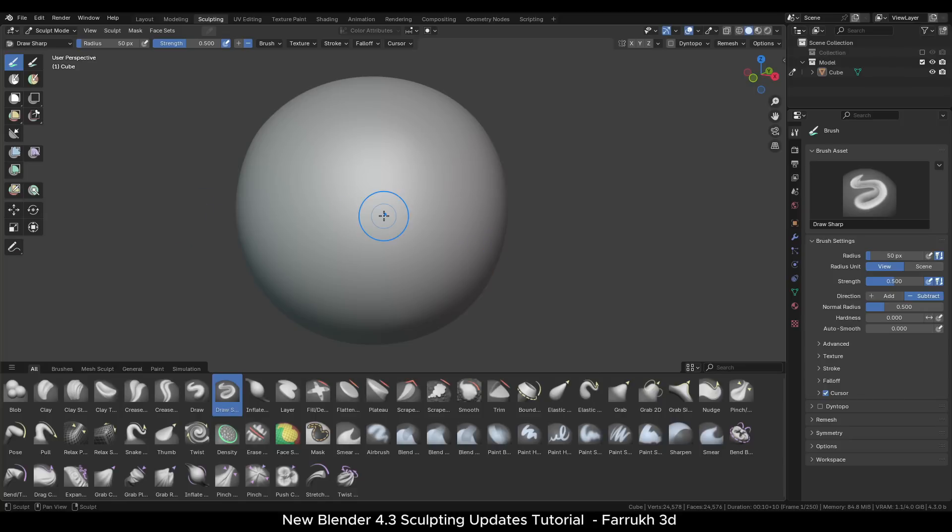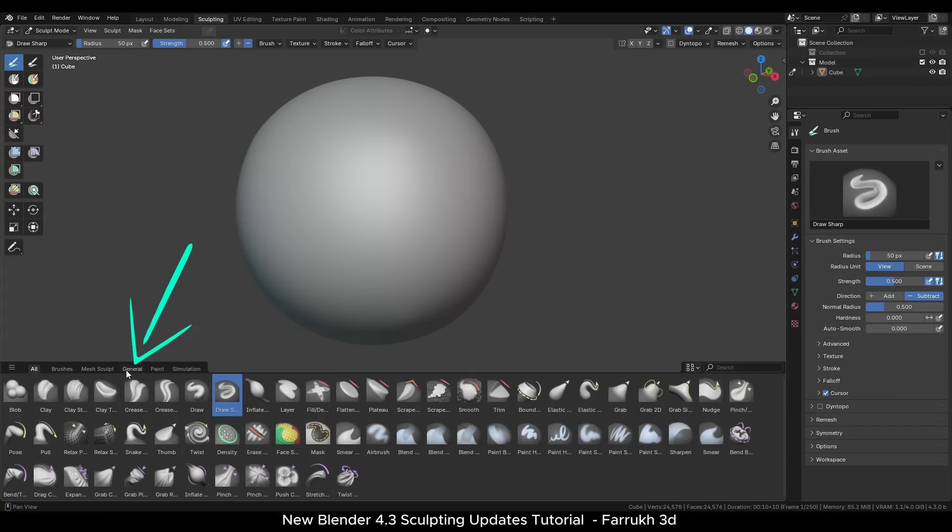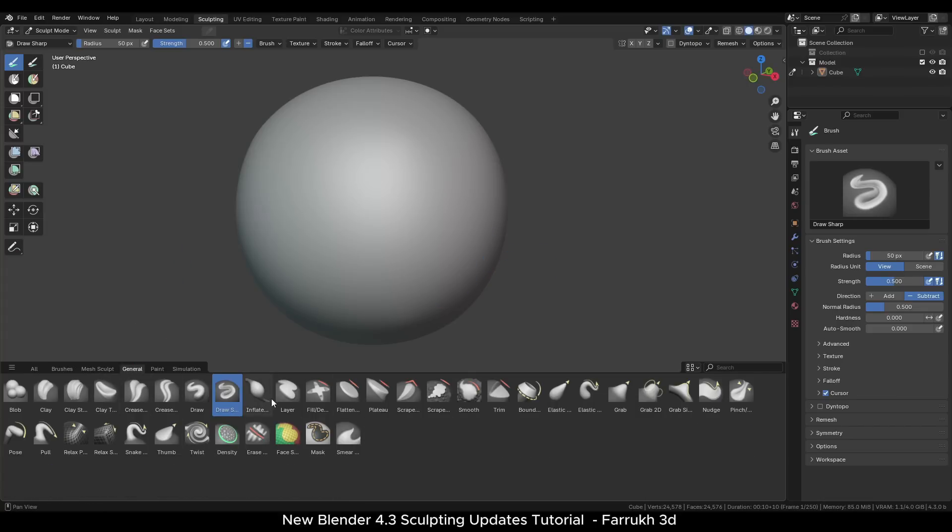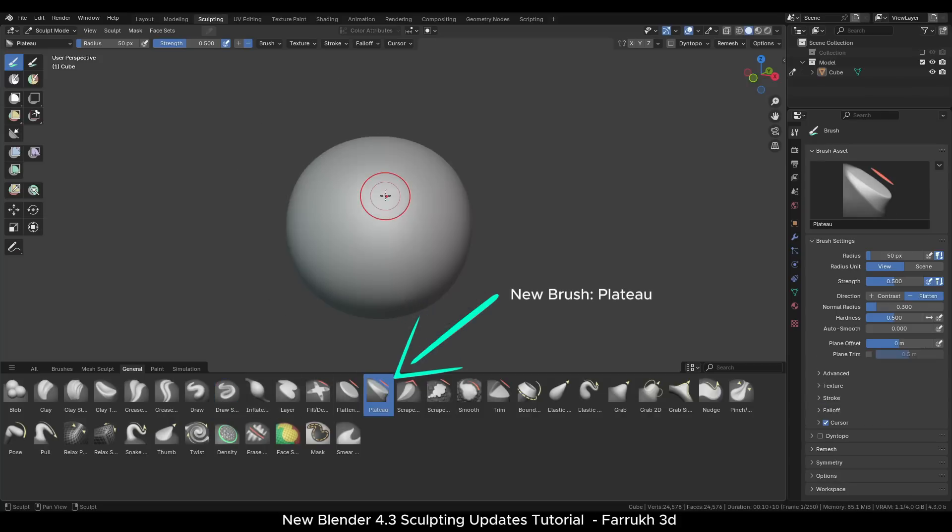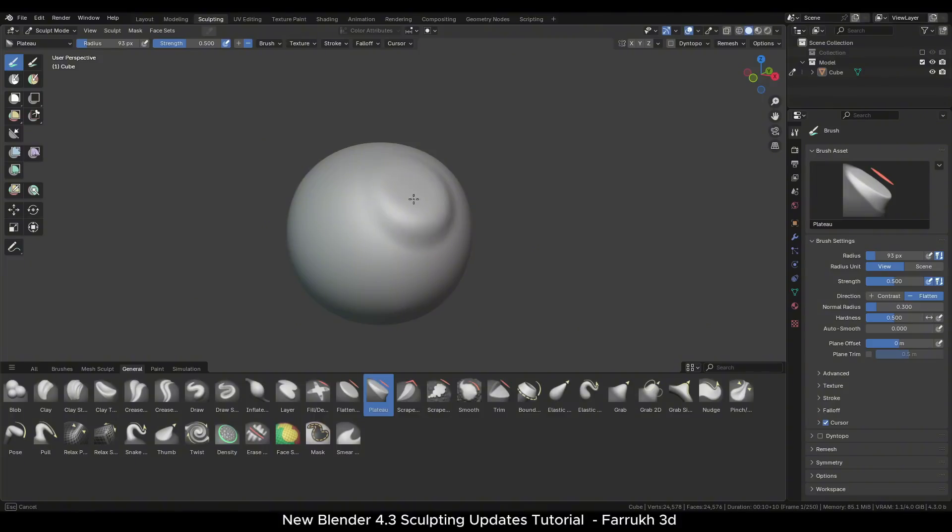Let's check out some of the new brushes that are available. I will go into the general tab as it will only show the sculpting related brushes. One of the new brushes is the plateau brush that will create a raised flat surface.